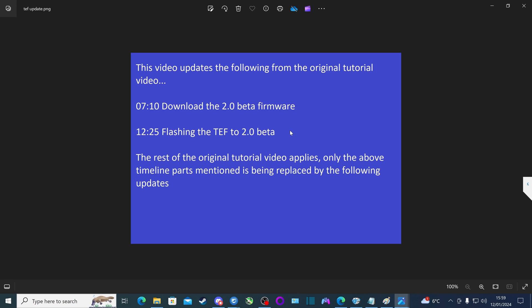And at 12 minutes 25 seconds on the original video, flashing the TEF to 2.0 beta, the process of flashing the firmware on the new 2.0 firmware versions has changed. The rest of the original tutorial video applies. Only the above timeline parts mentioned is being replaced by the following updates.